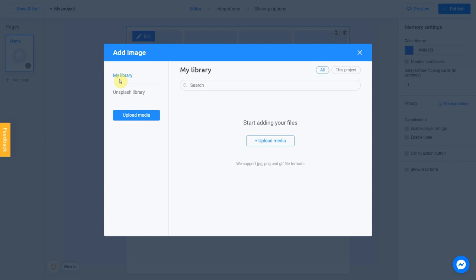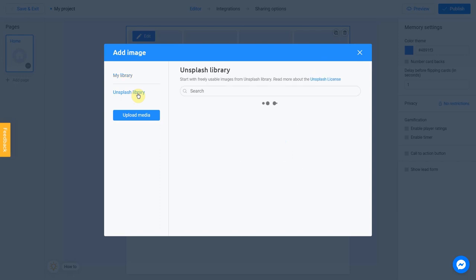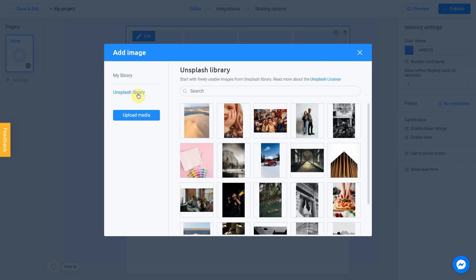To add an image from your device, click Upload Media. Unsplash library is direct access to the Unsplash stock photo service. We're going to use this option. Let's enter a subject into the search. I'm going to create a geography quiz.